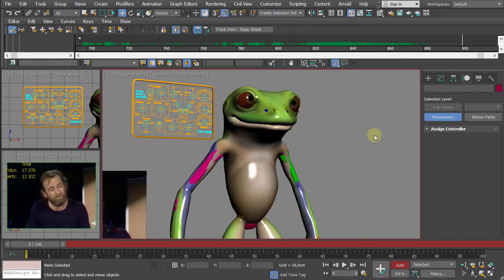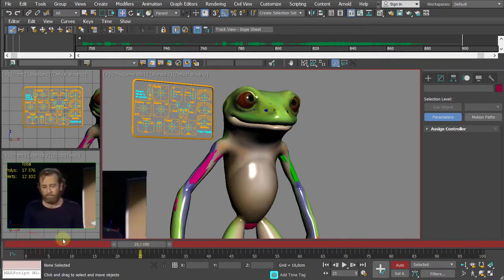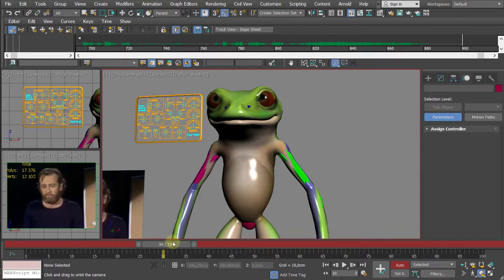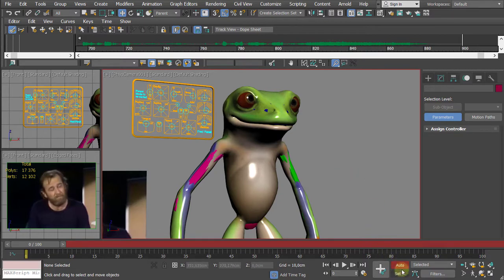Press C to go to the Physical Camera view — there's only one camera so it always goes to the same one. I'm not satisfied with this camera angle. Turn off Auto Key before adjusting the camera, because if you orbit the camera with Auto Key on it creates unwanted camera animation. Undo any accidental camera keys, turn off Auto Key, then make your adjustments.